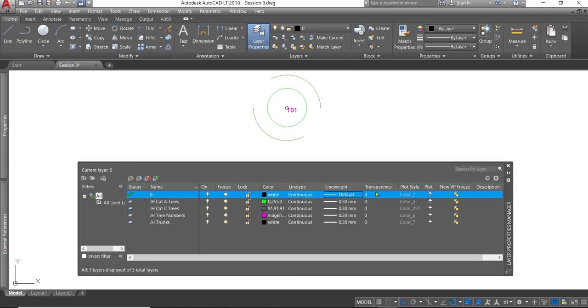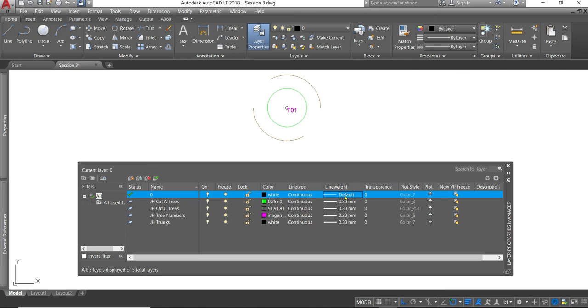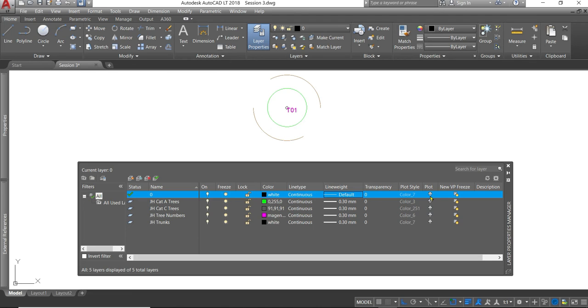The plot style here defaults to the same color as the one that you have chosen to draw with. You can change the plot color. For example, it's quite handy to draw with quite gregarious, vivid colors. But you might want to print a less extreme version of your drawing with more muted or more pleasing colors. So you can draw with one set of colors and you can tell it to print or plot in a set of different colors. Plot simply tells the program when you print whether or not to plot that layer. And we'll talk about viewport freeze in session five when we talk about printing in greater detail.